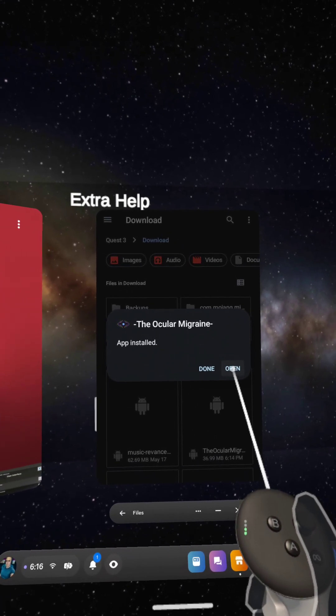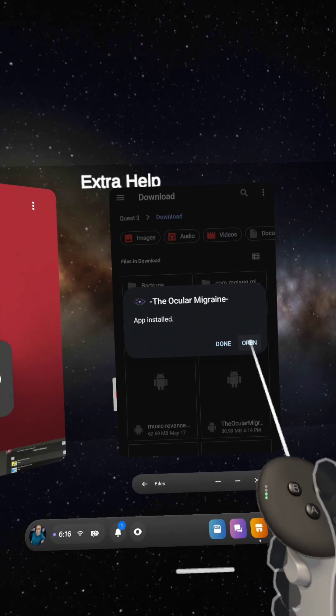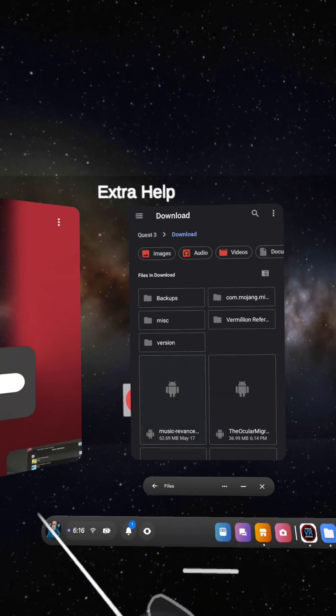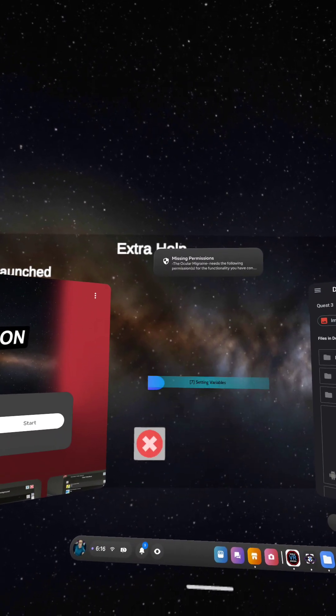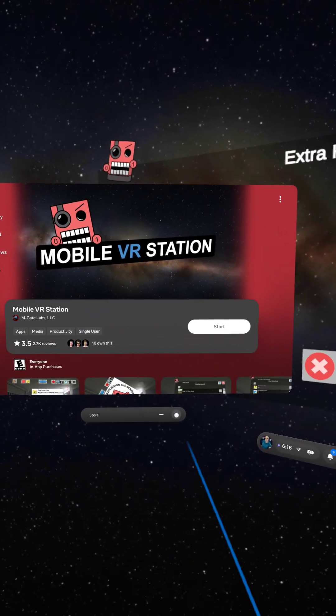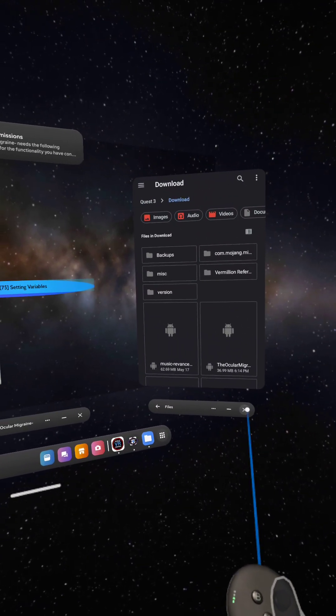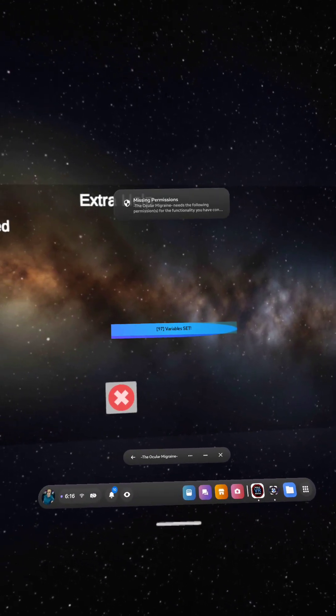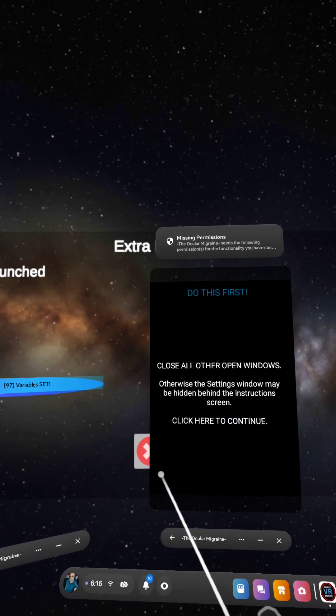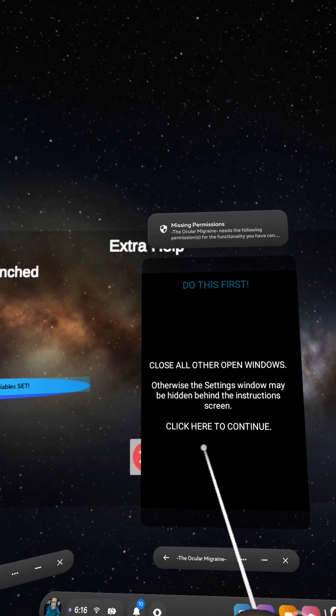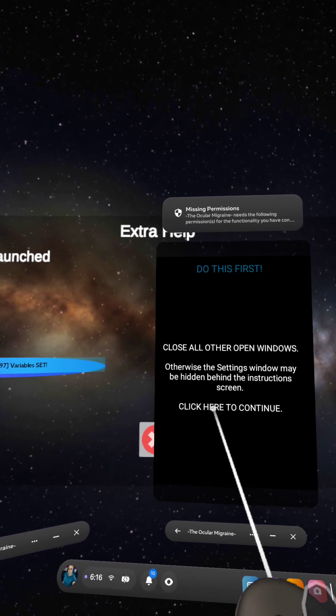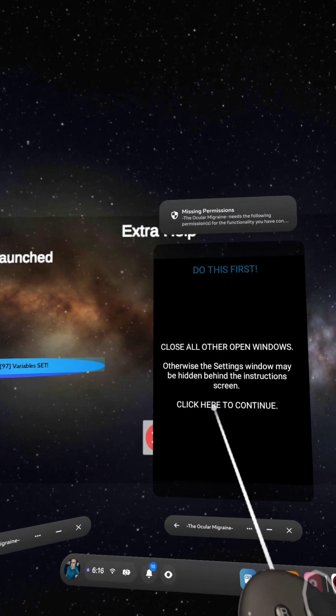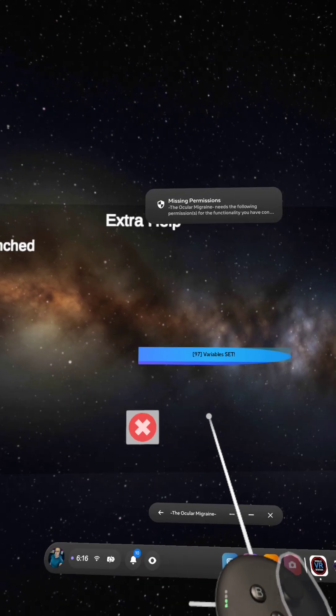All right. Now click on Open. You want to click on Open for sure. We can close this one on the left. This one on the right. All right. Close all other open windows. Otherwise, the settings window may be hidden. Okay, we're going to click here to continue.